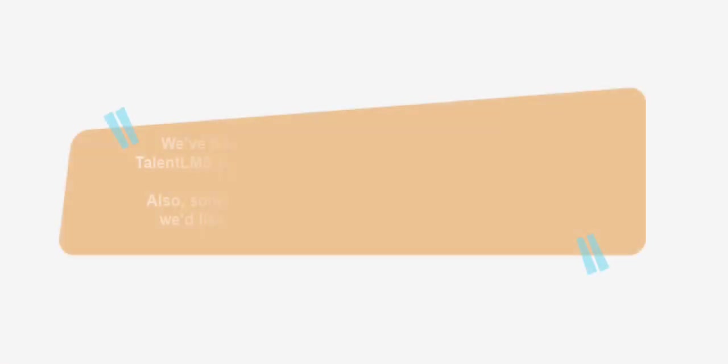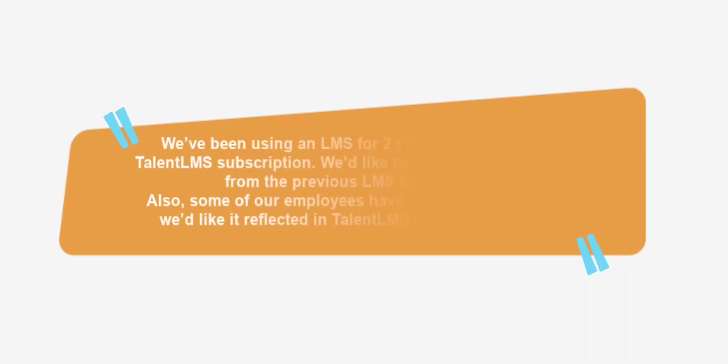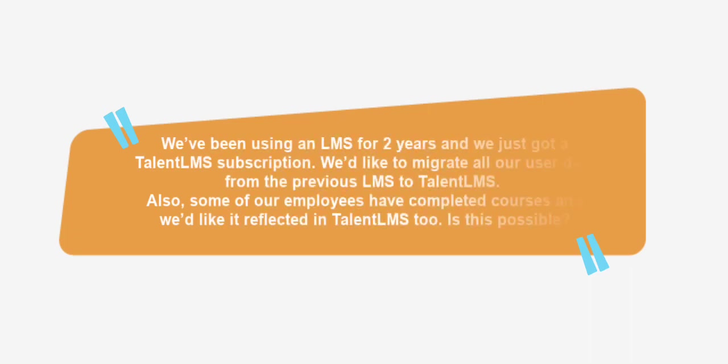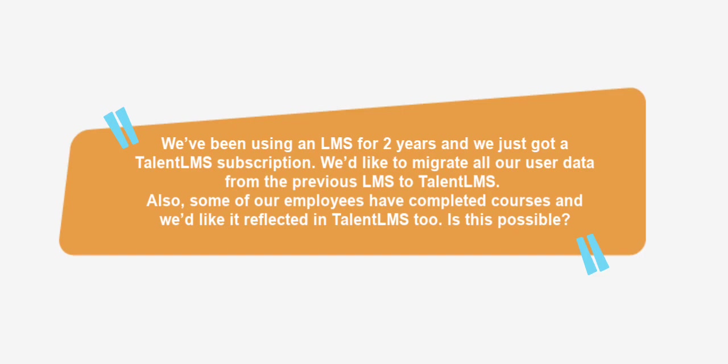We've been using an LMS for two years and we just got a TalentLMS subscription. We'd like to migrate all our user data from the previous LMS to TalentLMS. Also, some of our employees have completed courses and we'd like it reflected in TalentLMS too. Is this possible?